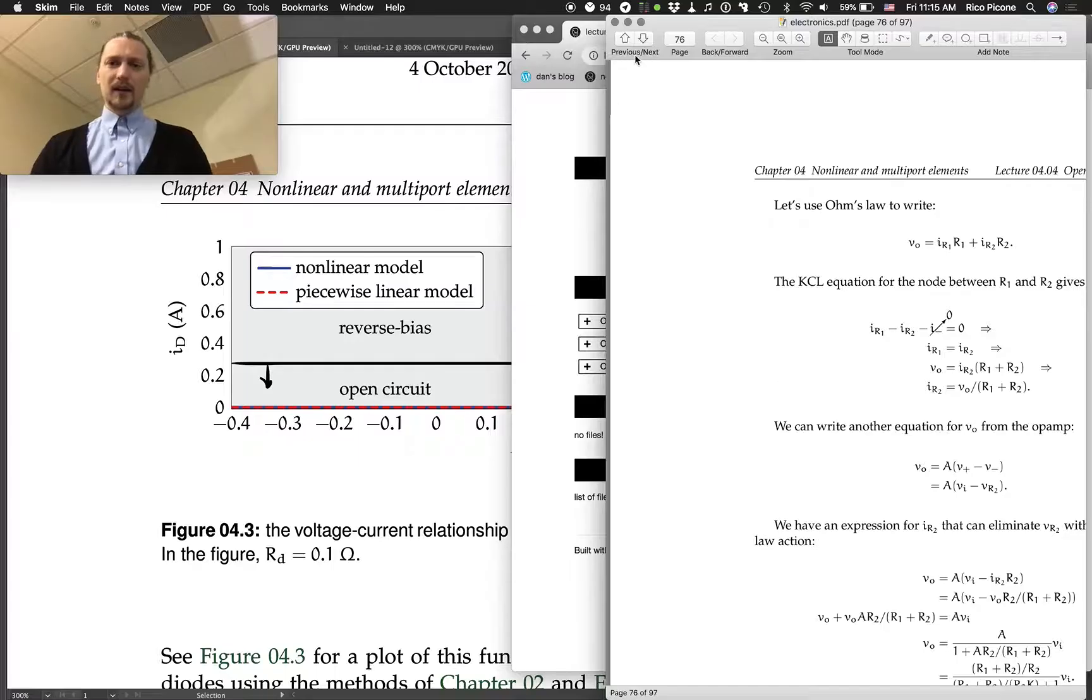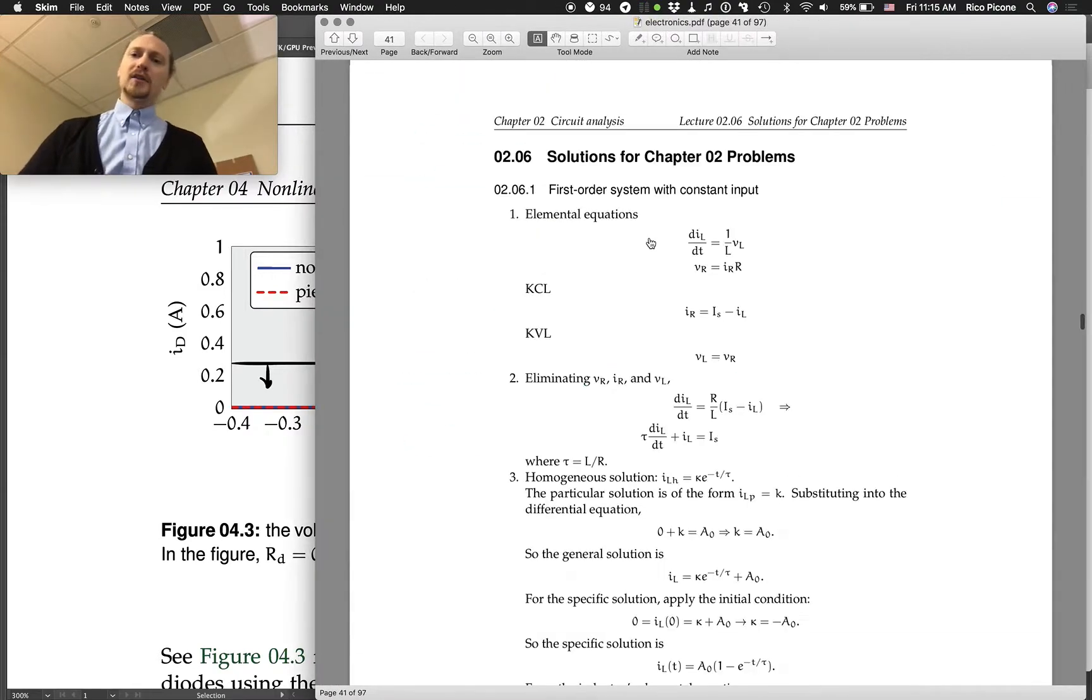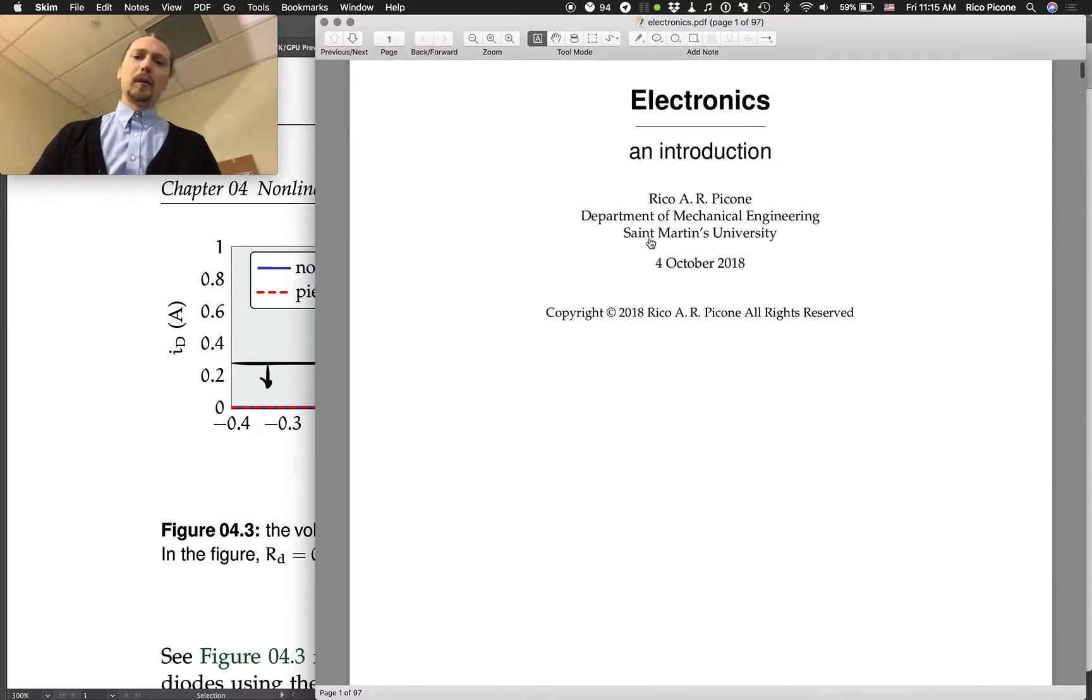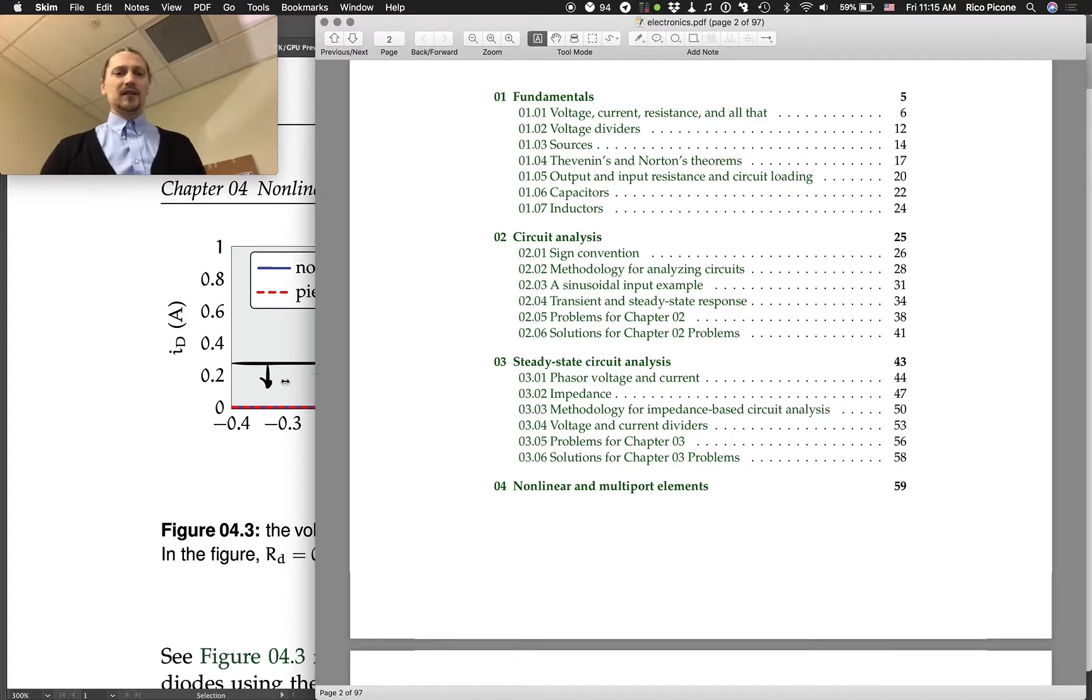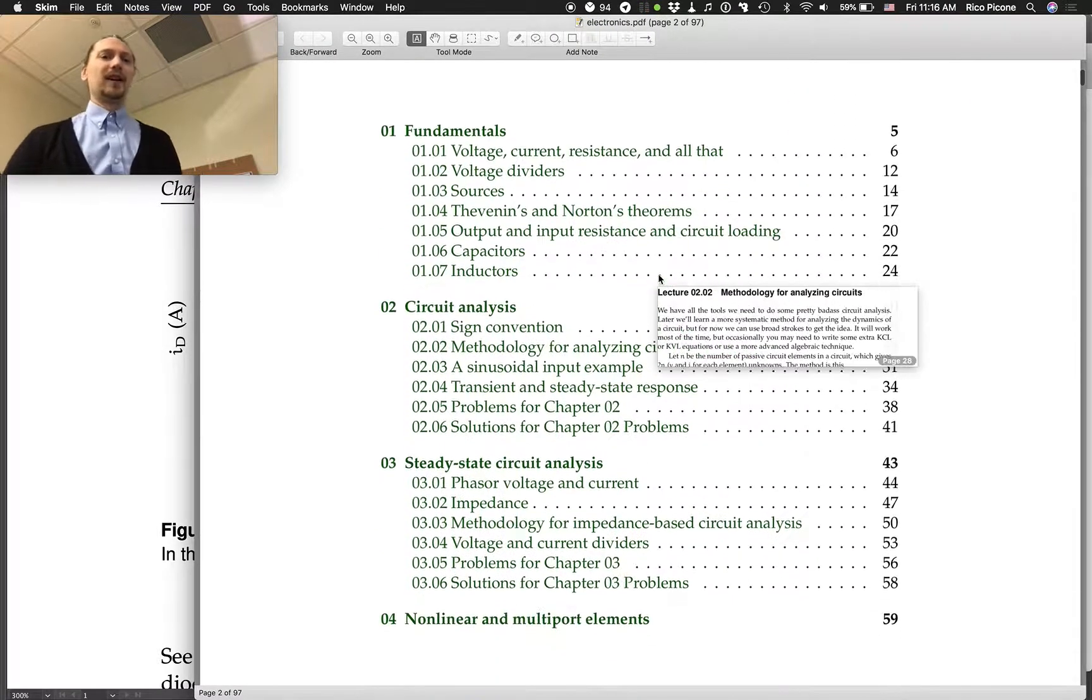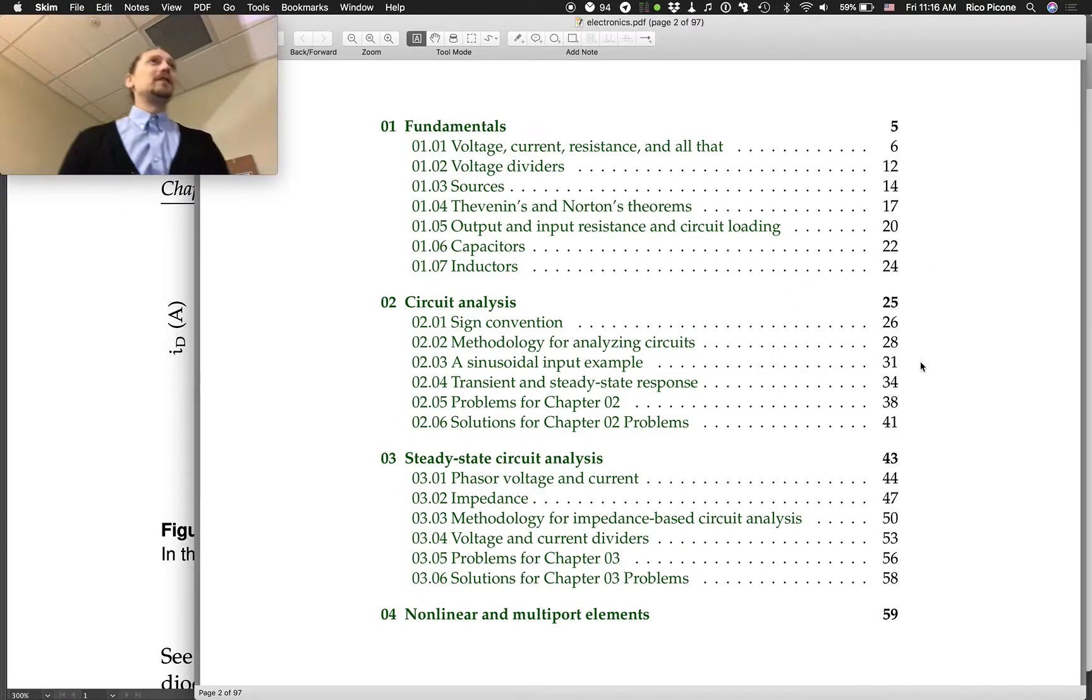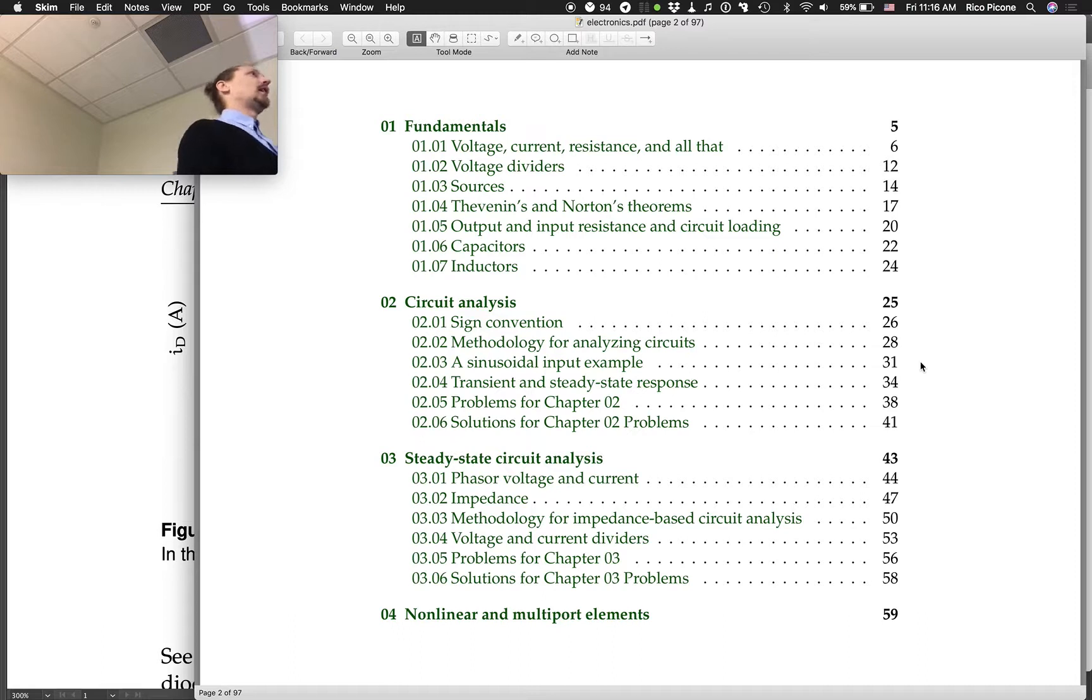I want to talk about the broad strokes of the text that we're covering. There's four chapters. In the first chapter we talked about fundamental things like voltage, current, resistance, voltage dividers, some of the basic elements like capacitors and inductors, basic terminology.